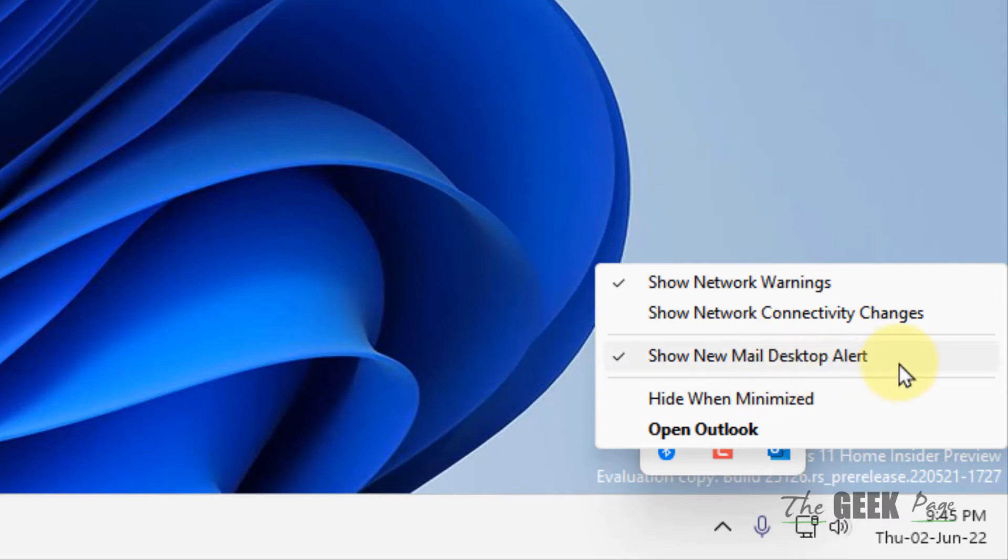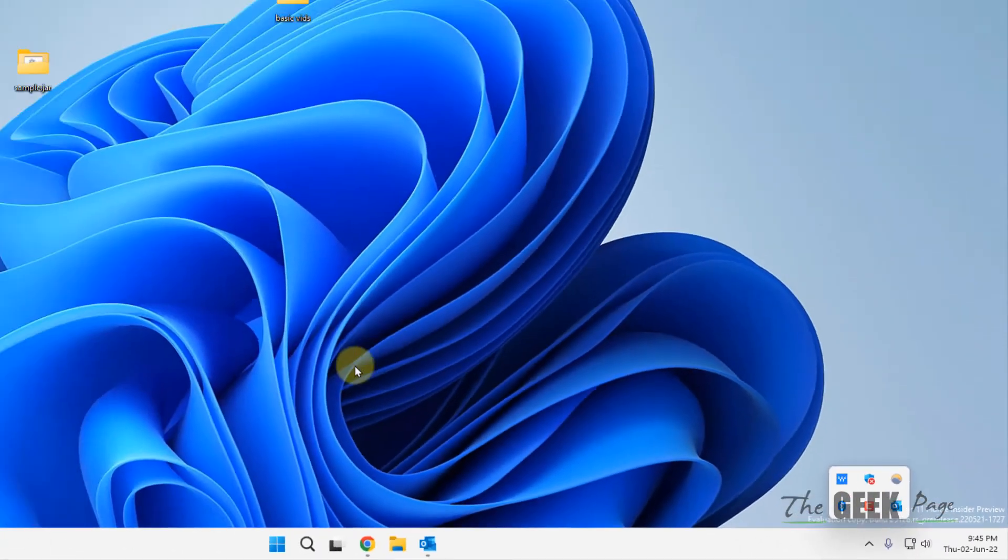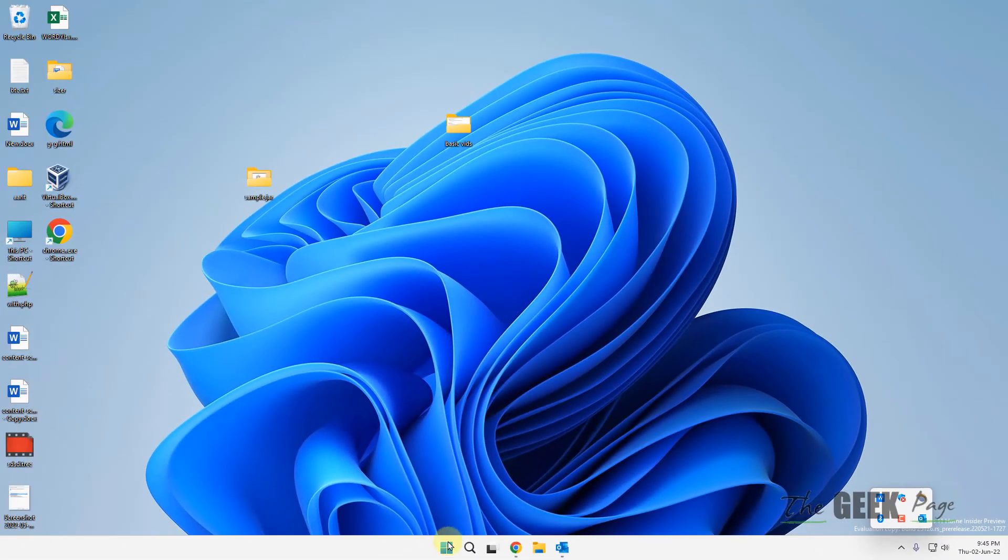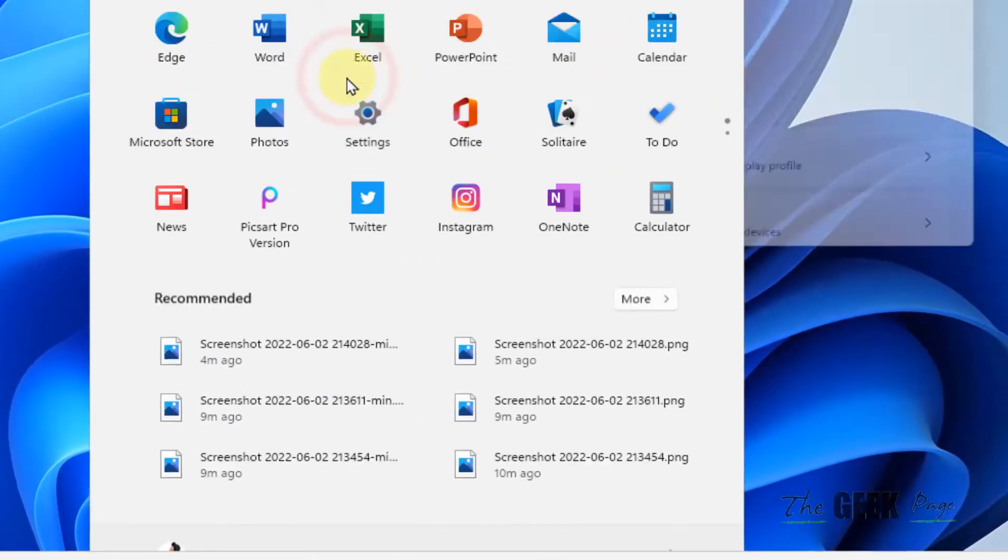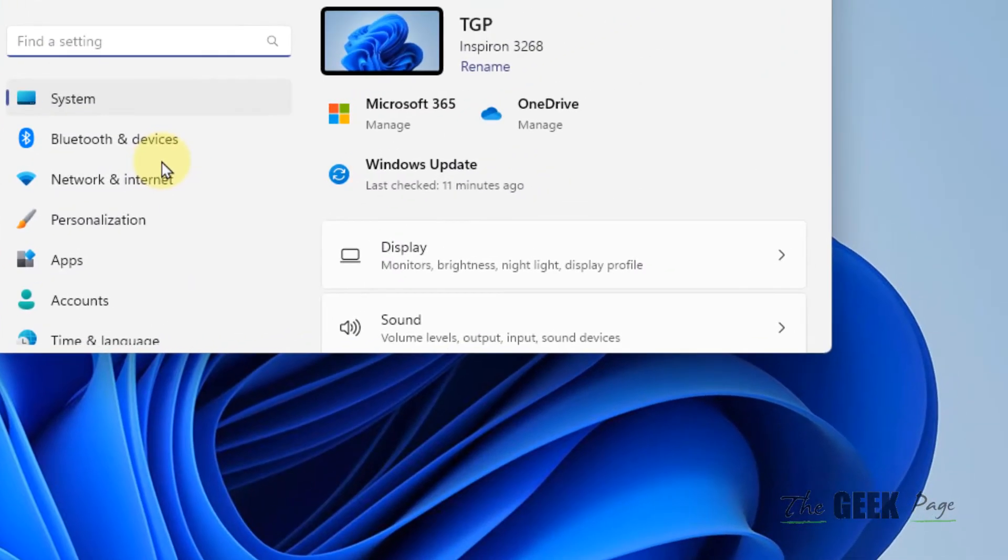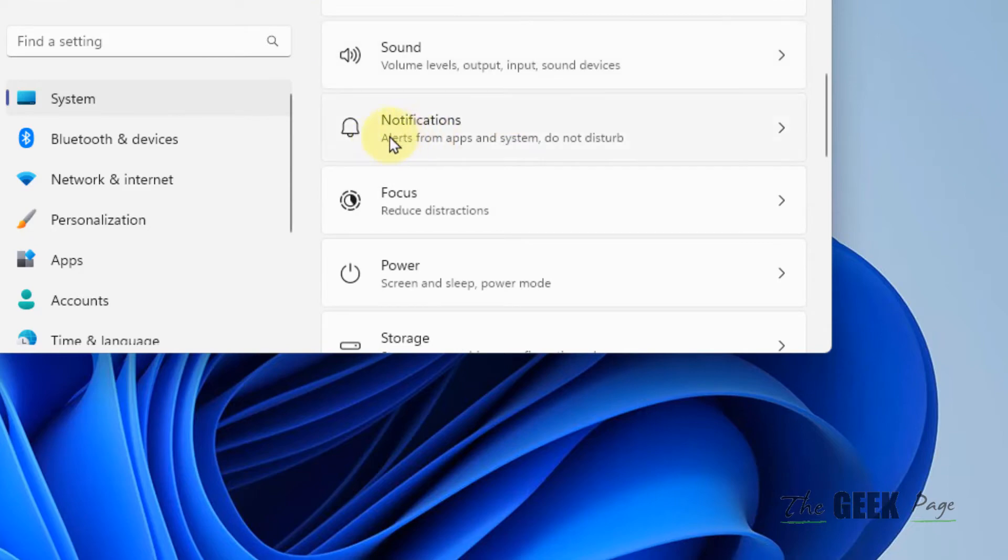Show new mail desktop alert - that's the first fix. Second, click on Start, click on Settings, click on System from the left, and on the right side click on Notifications.